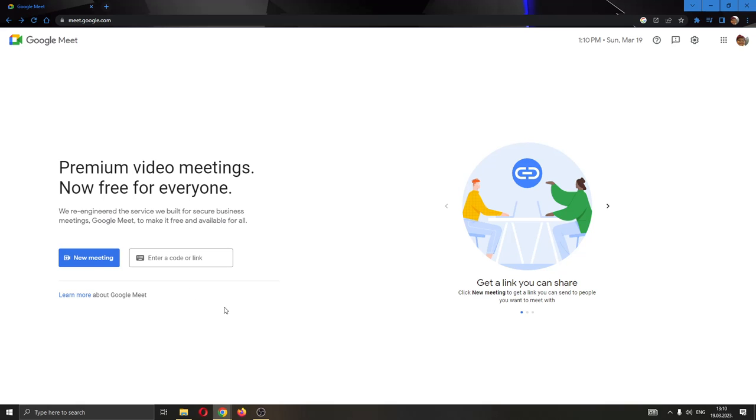If you want to join somebody else's meeting, then all you have to do is paste the code or link that they have sent you to their meeting right here. After pasting the code, you can click the join button right here that will appear and then you will successfully join their meeting.